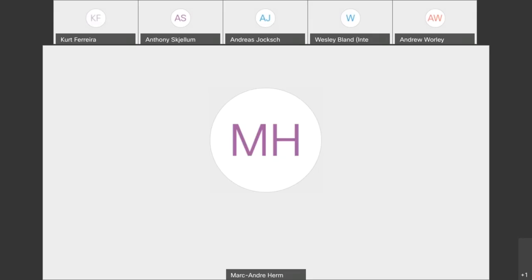Welcome everyone to the poster session of EuroMPI 2020. We have four posters in the session and a time slot of one hour. The first poster we wanted to present — where did Atsushi go? There he is. It would be Atsushi-san from Recon. Atsushi, are you available at the moment? Yes.